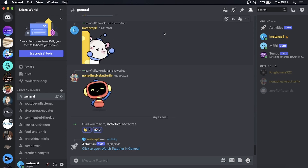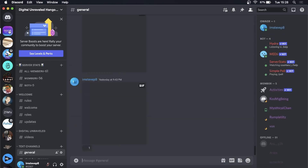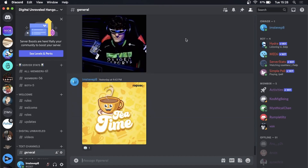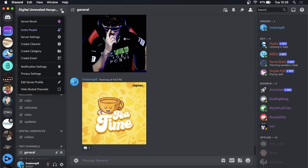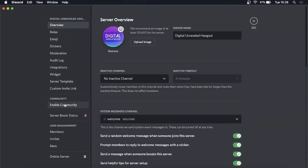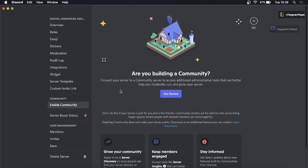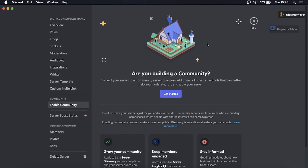The first thing you need to note is that you need to have a community server in order to use the auto moderation feature. If you go into a server that isn't a community server, go to the drop-down menu at the top on the left, then go to server settings. Right there you can see it says 'Enable Community' — click on that and then click 'Get Started' to make your server a community server.